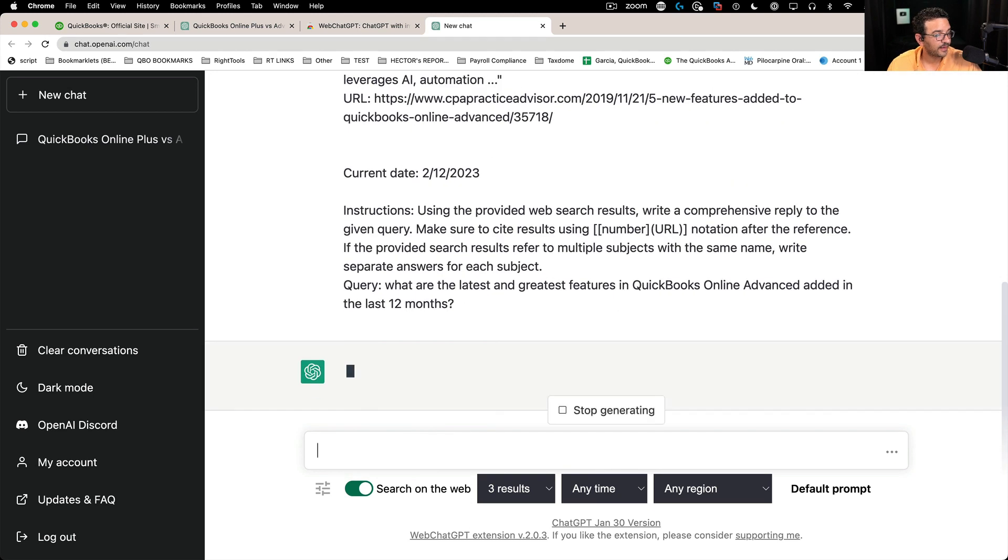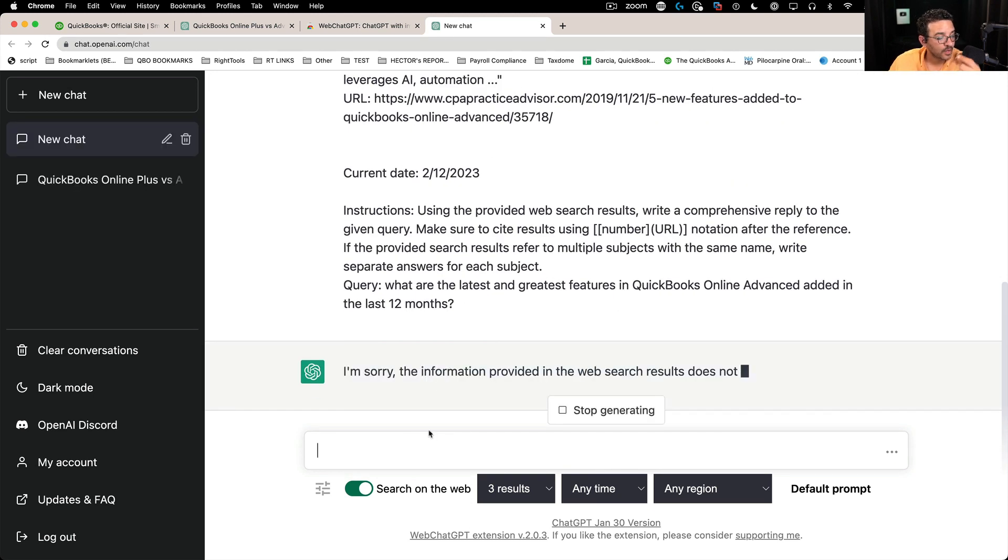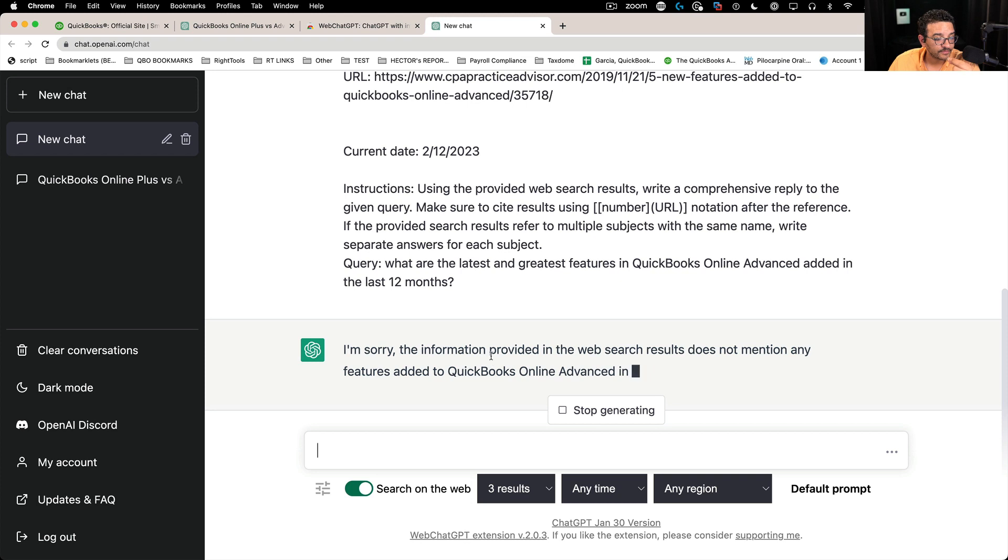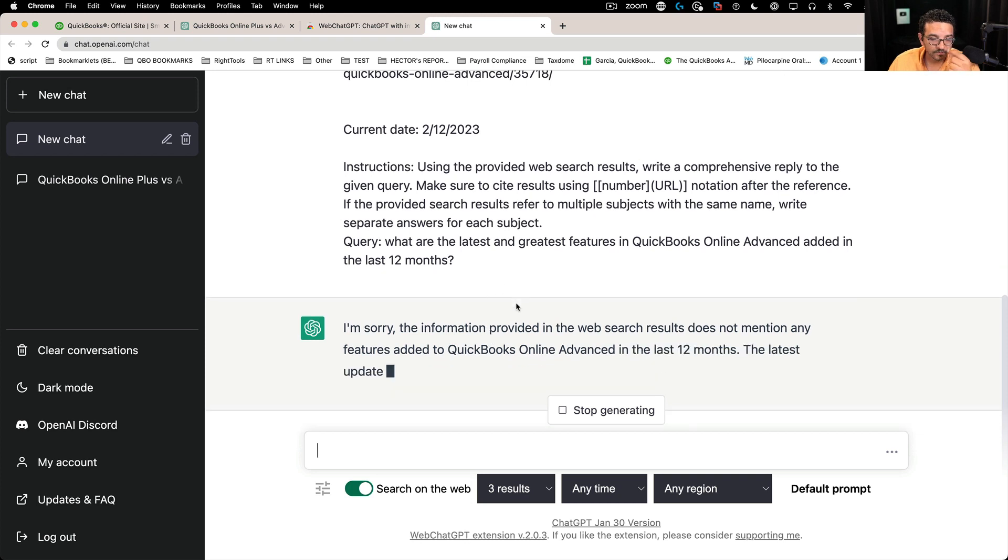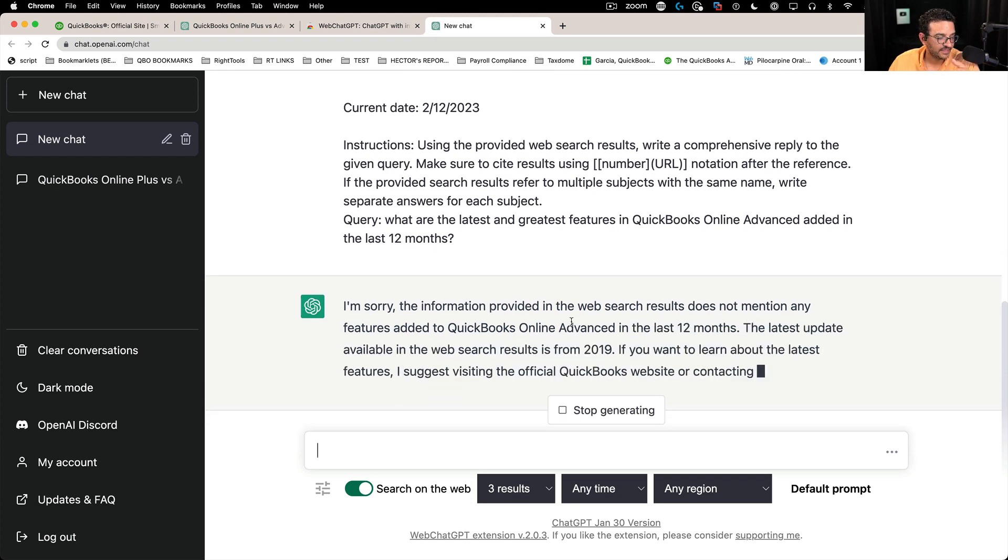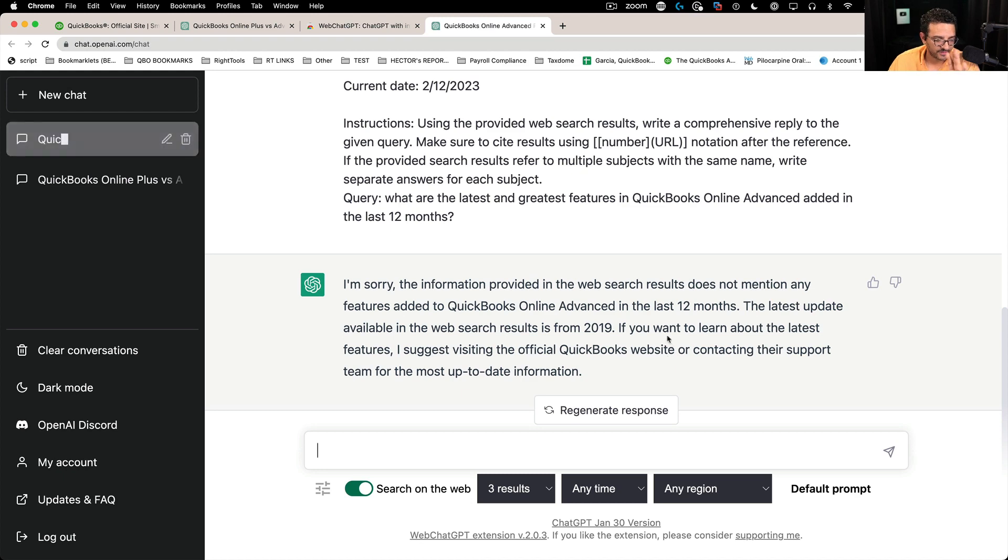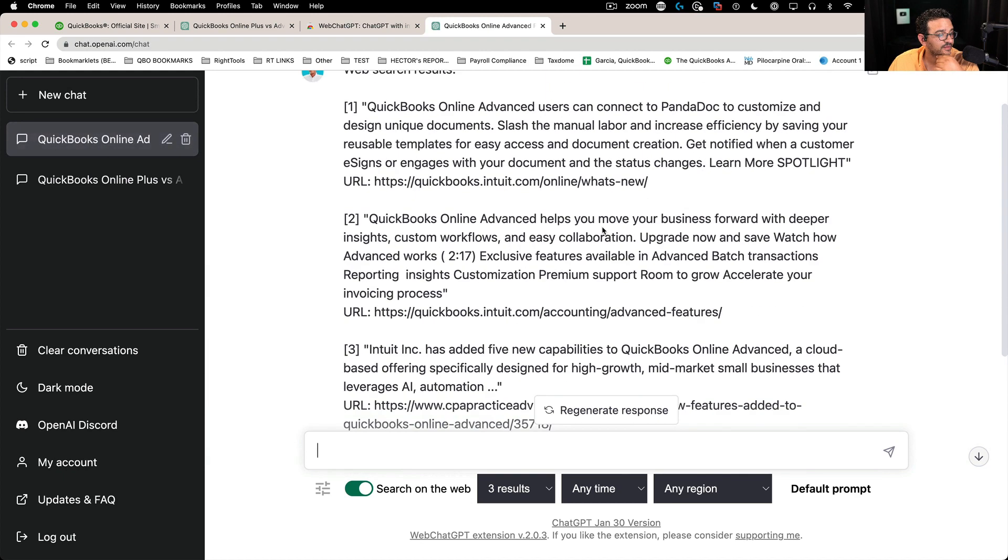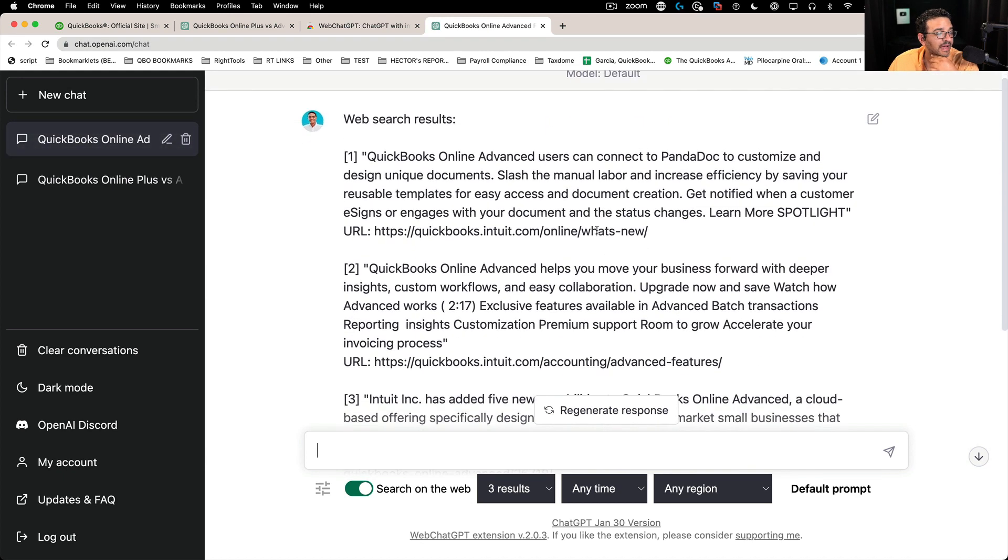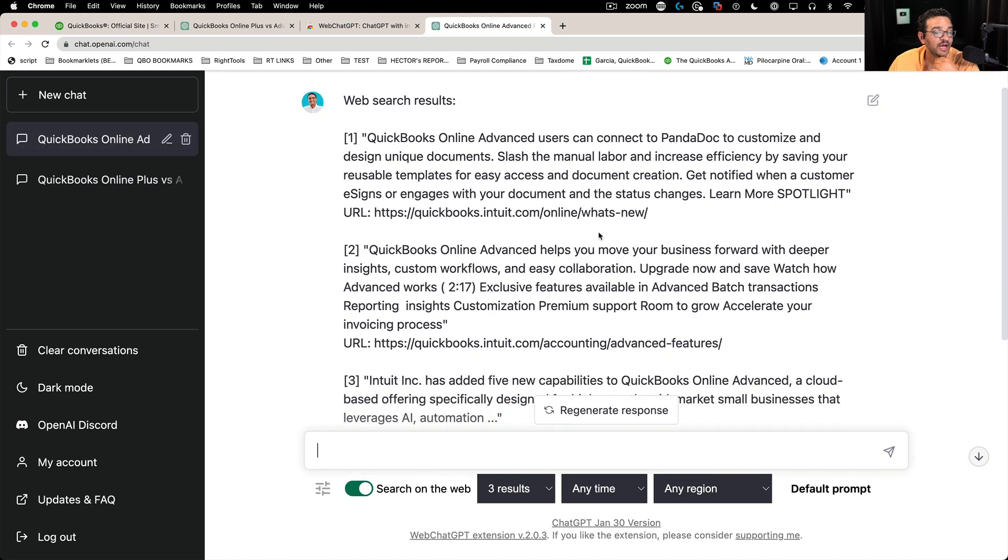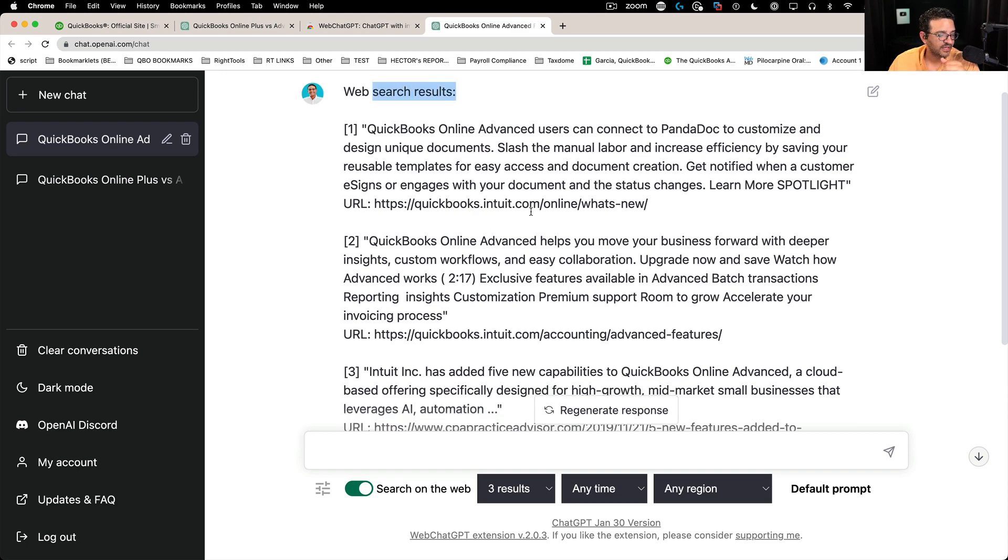And with the web version of ChatGPT, I still get some errors about the timing, but up here, I get a new set of information called web search results.